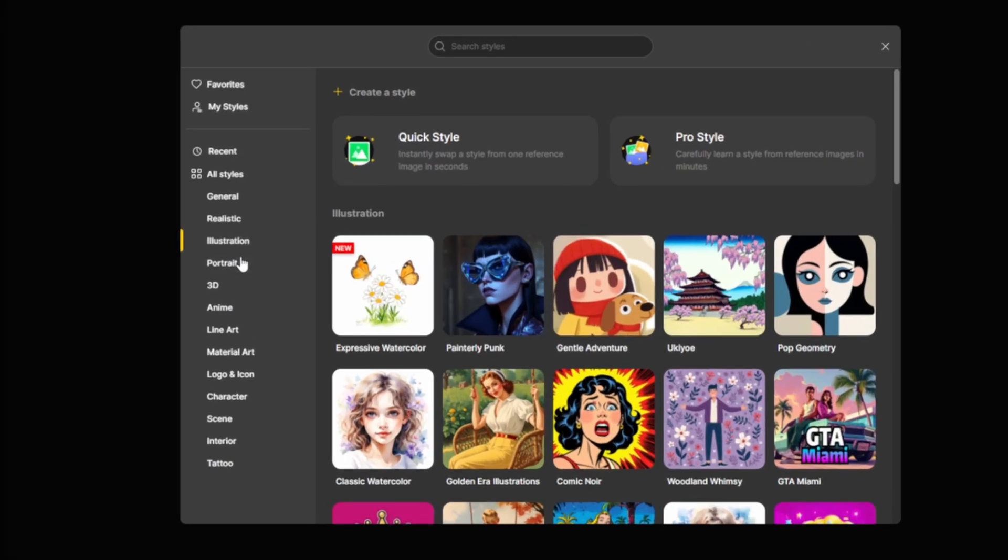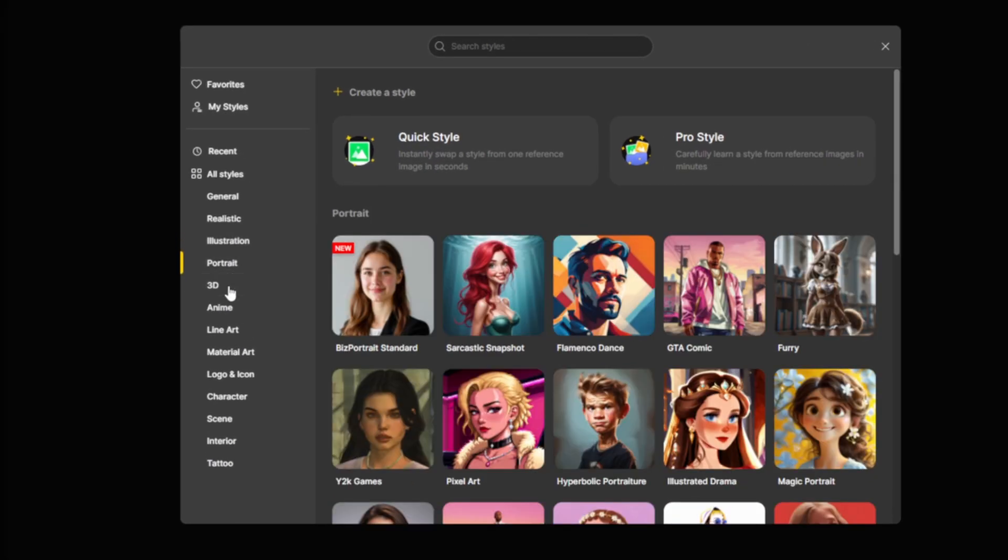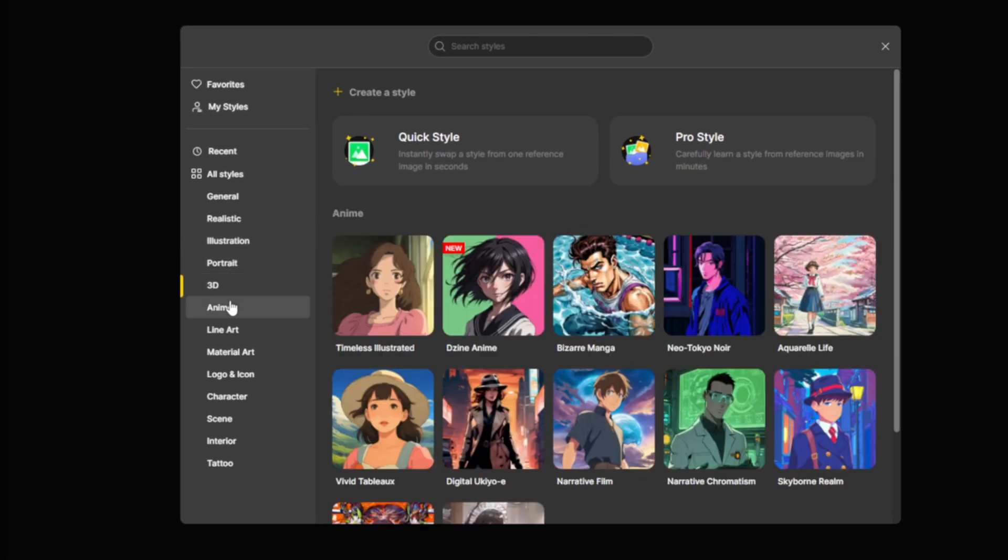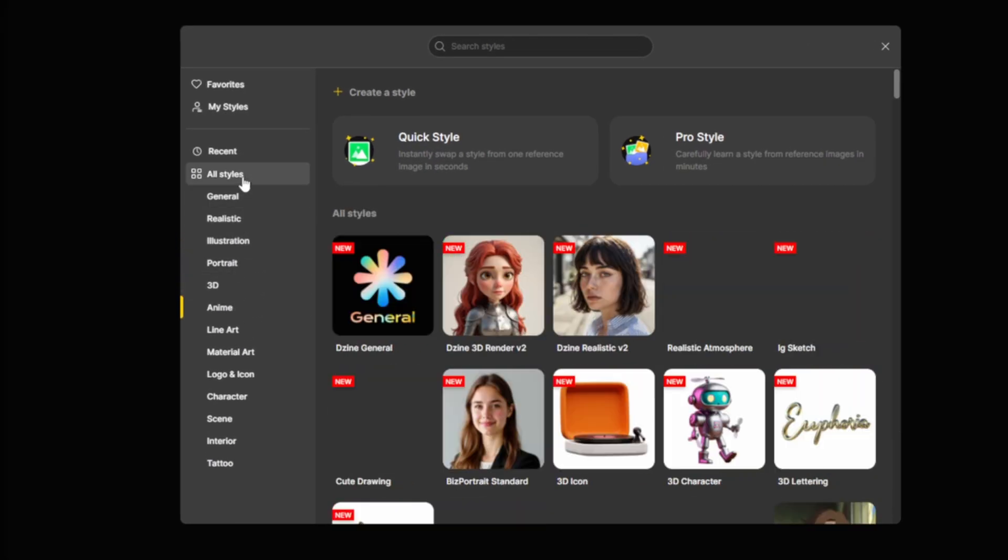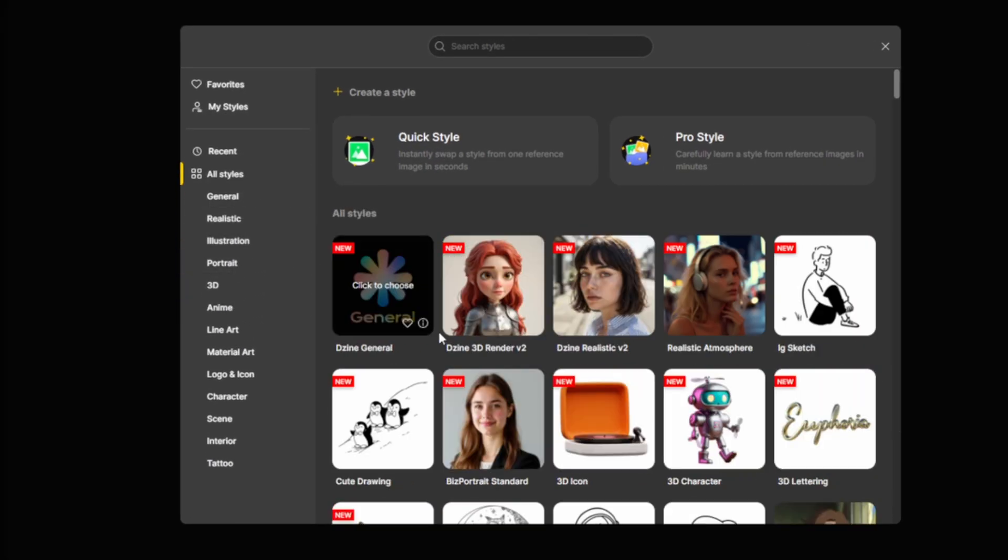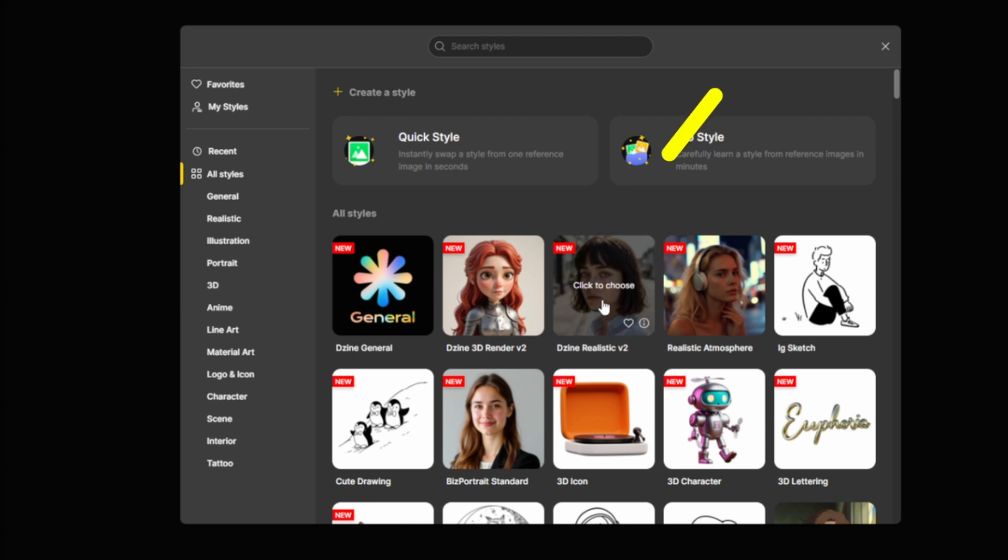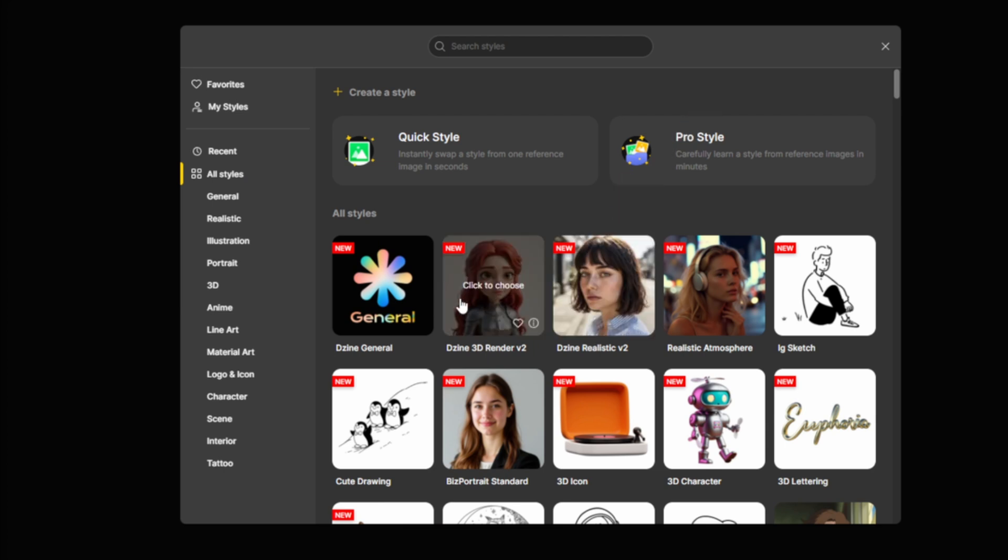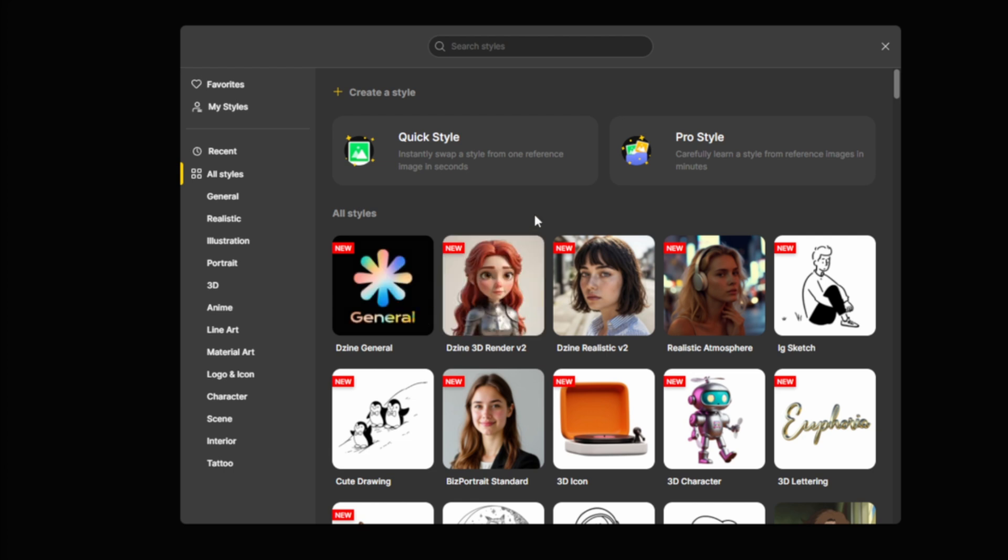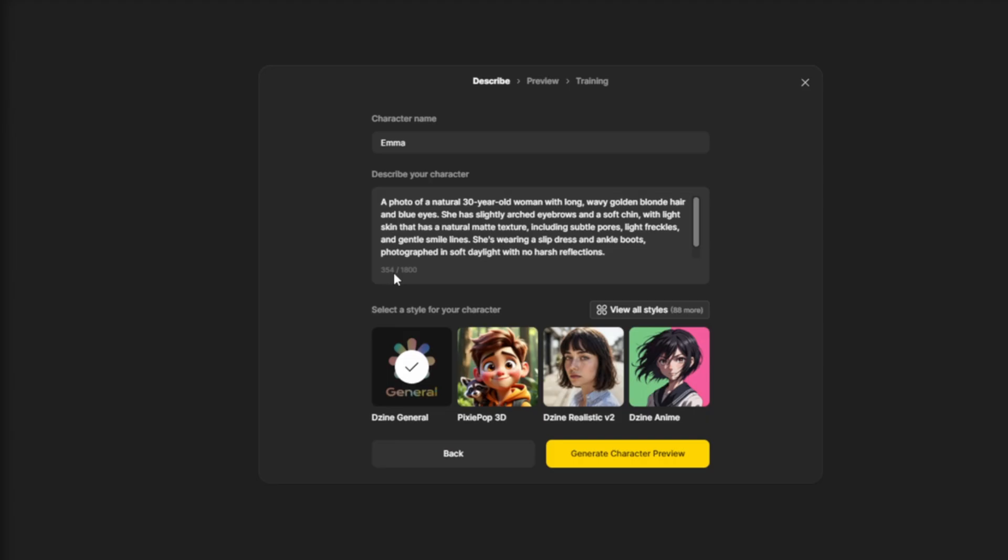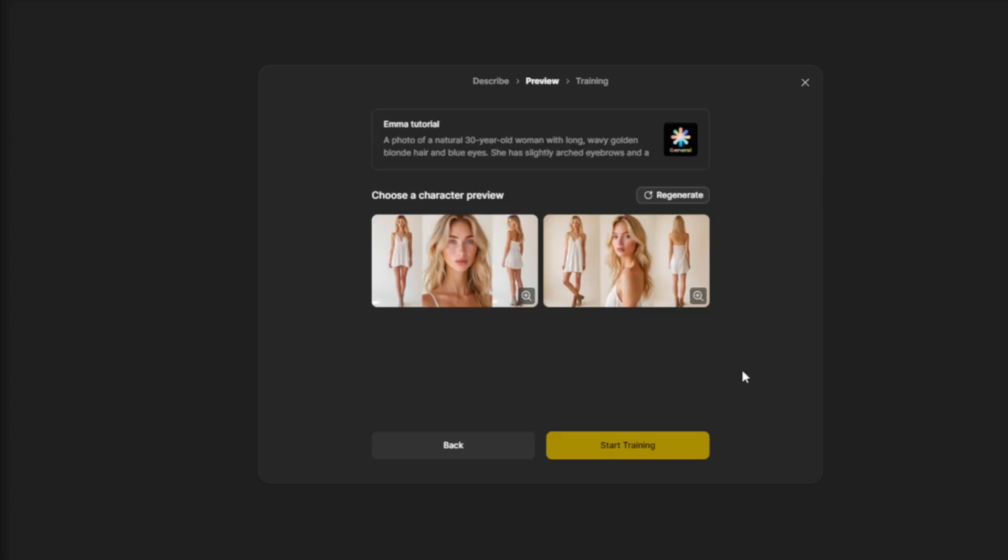Now I'll click here to choose a style. As you can see, there are plenty of options to pick from. For a realistic consistent character, I recommend using the Design Realistic V2 or Design General model. Both are specially designed for realistic consistent character training. So I'm going to select the general model, add the word tutorial to the character name, and hit generate.